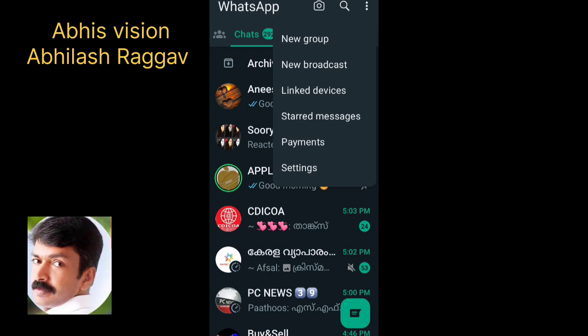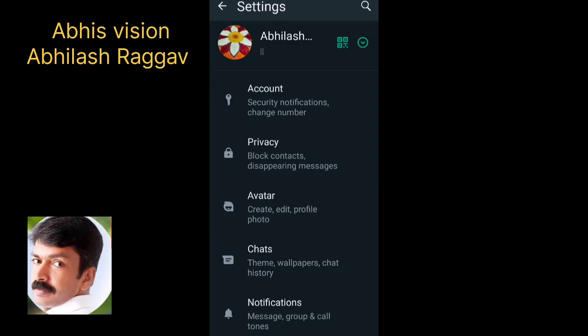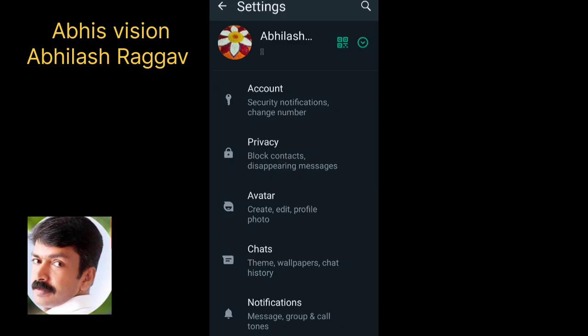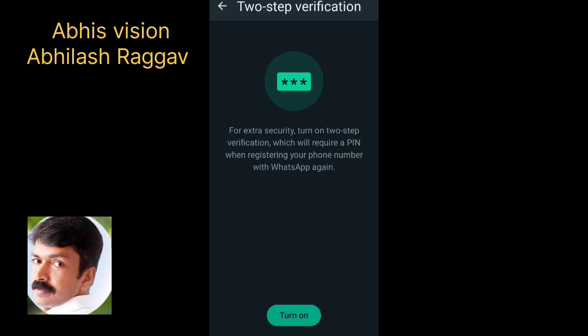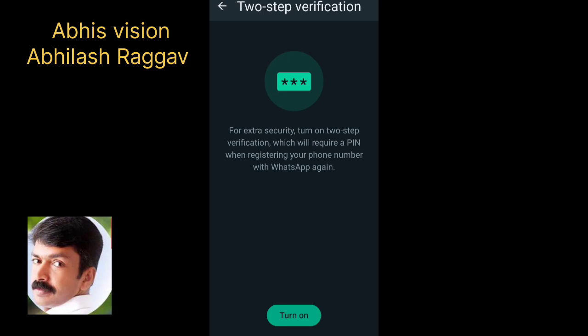We are going to do WhatsApp. We are going to open the three dots in the settings. We are going to go to accounts. We are going to do two-step verification. We are going to enable it.